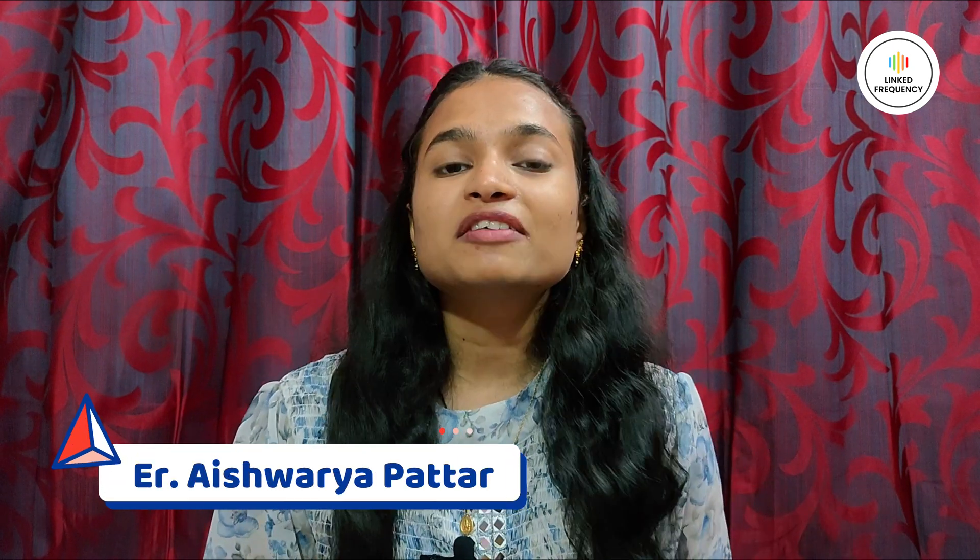Hello everyone, welcome to Link Frequency, and I'm Ashwarya Patta. This video is part of our new series which mainly focuses on Autosar interview questions. Each part includes three Autosar questions along with the answers which significantly enhance your preparations for upcoming interviews. So without any further delay, let's begin with Part 3 of Autosar interview questions.